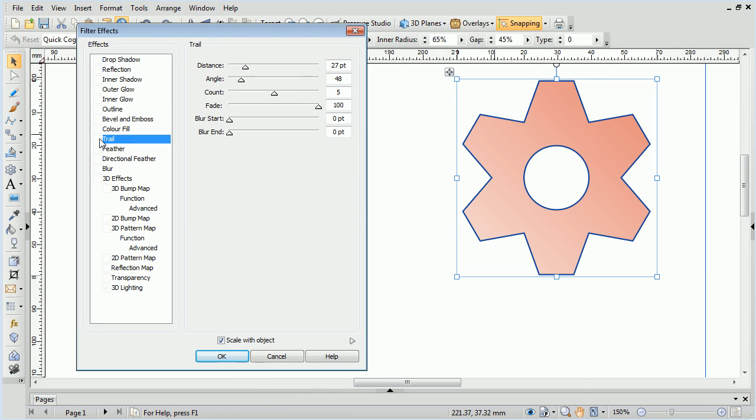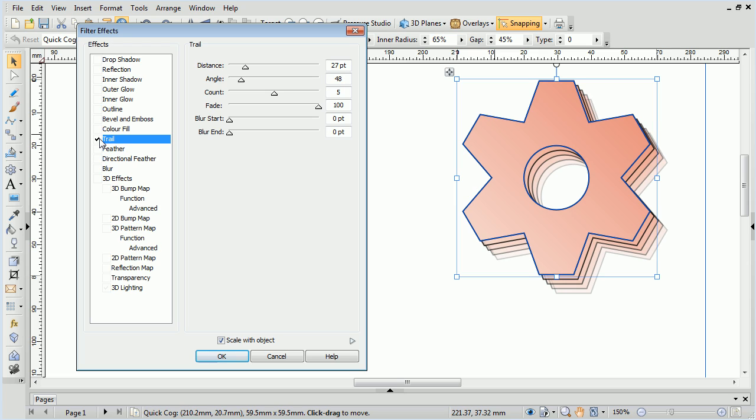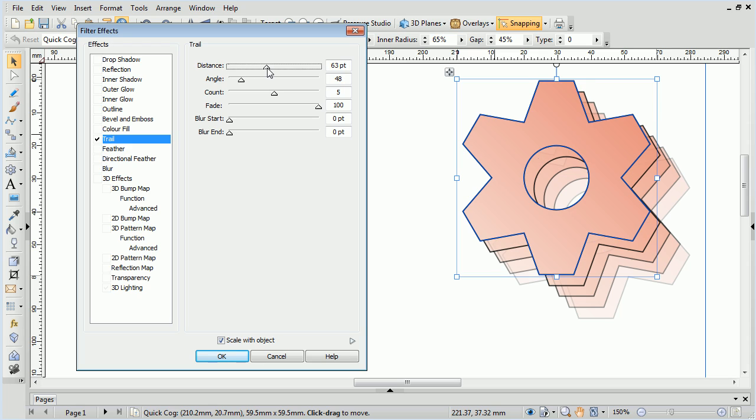The Trail effect adds a three-dimensional trail to objects and is most useful for quickly giving an object depth. The effect can be fine-tuned through settings.